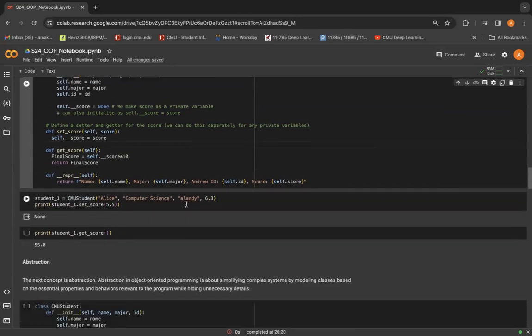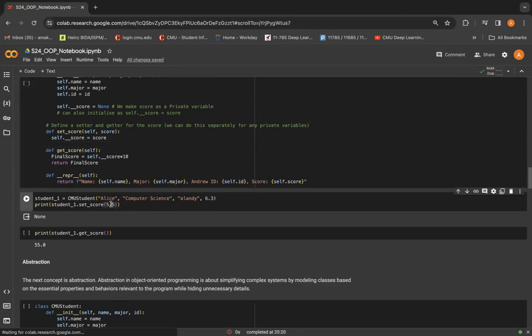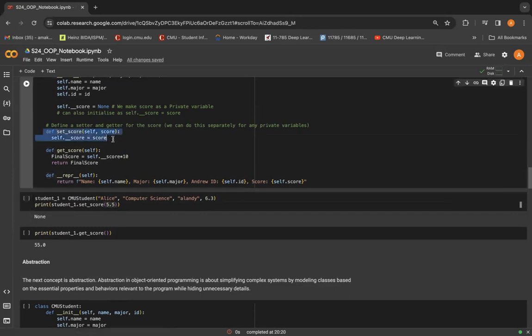So when we try to set score of student1 to 5.5, it will change it from 6.3 to 5.5. It doesn't return anything here because we were not returning anything in this method.